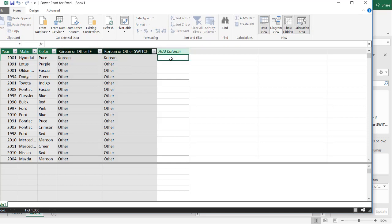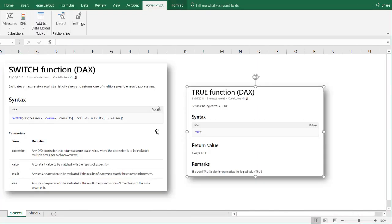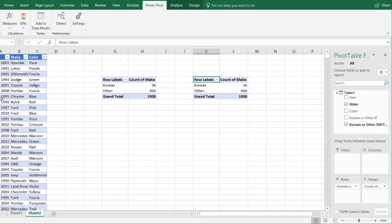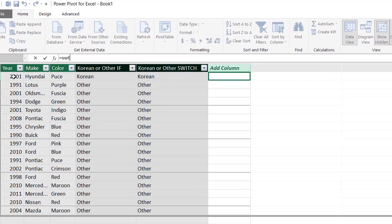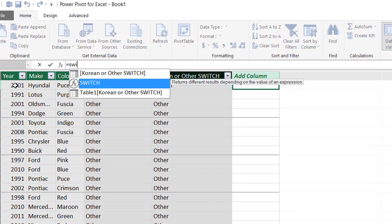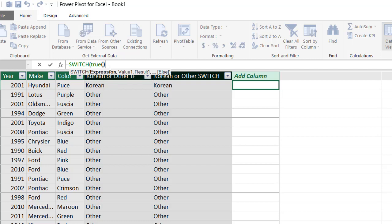So another feature of the switch function or something that you can add to the switch function is logical expressions. And that's why I had the example of the true function earlier. I showed you the true function here, right? So we have the true function. And you can actually wrap this true function within the switch function to perform logical expressions. Like something that's greater than or equal to something. Something that's less than or equal to something. So the way we can write that is by saying equal switch. Switch.